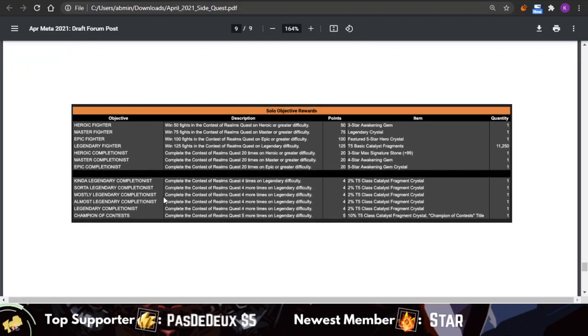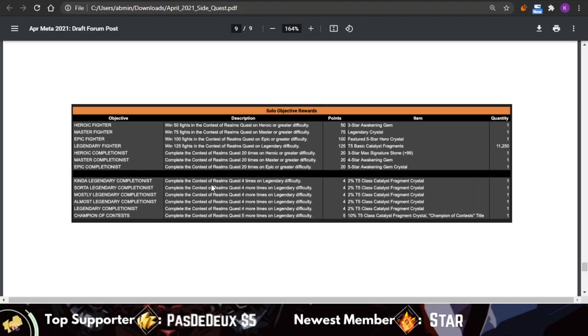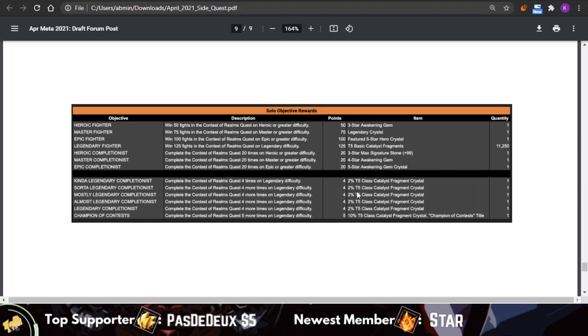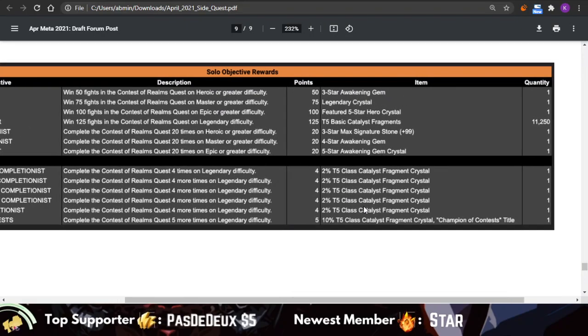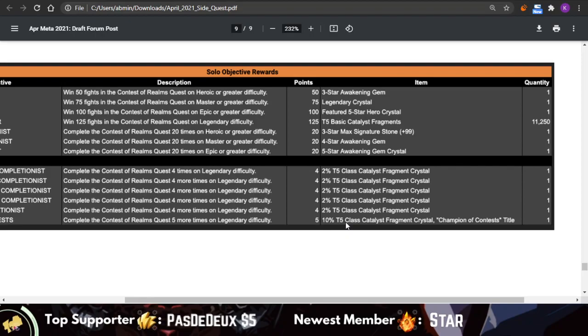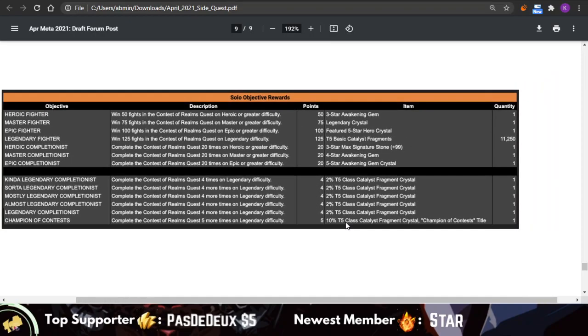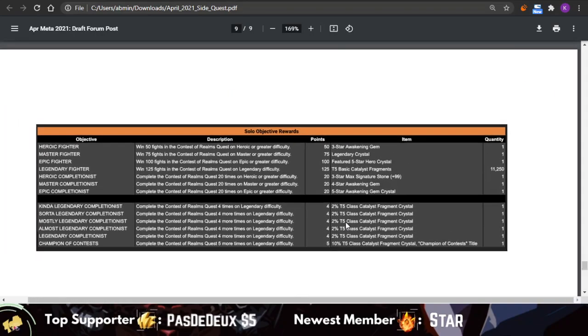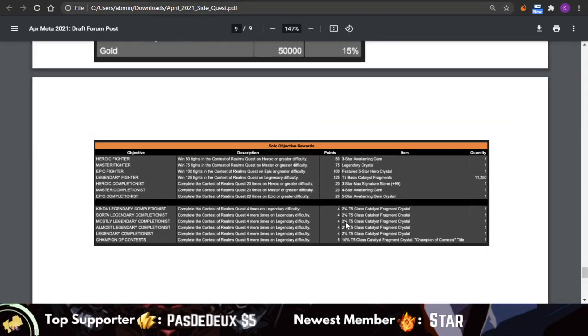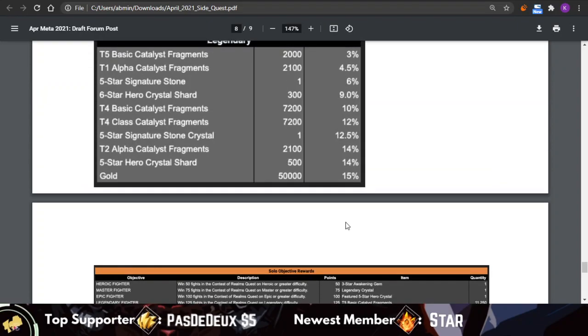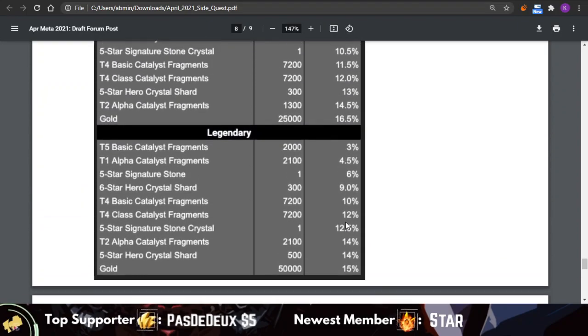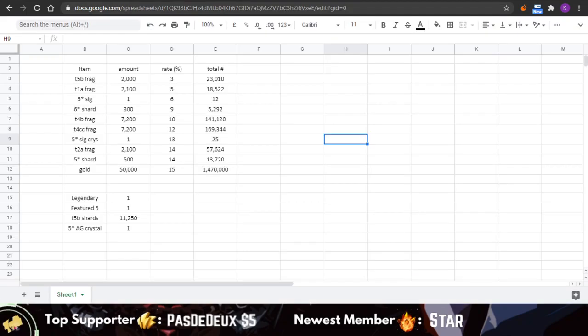There's also Legendary objectives that give T5 Class Catalyst fragments, so they give a total of five 2% crystals and also one 10% T5 CC fragment crystal, so a total of 20% from the solo objectives of this month. I assume that also means that there's not going to be a solo objective related to the Cavalier EQ this month.